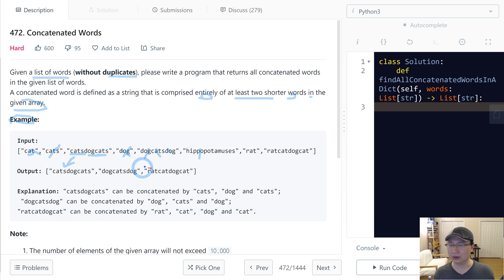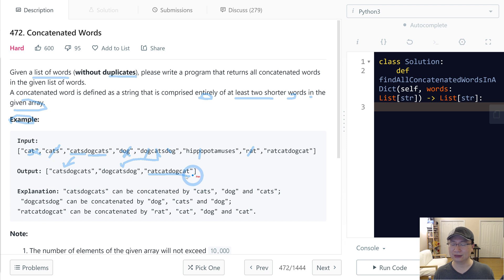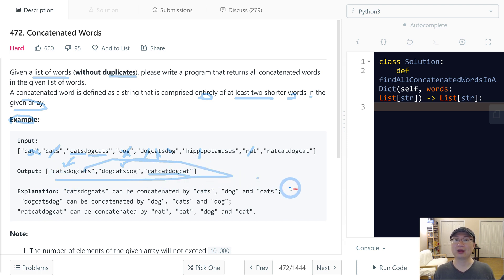So cats here, dog here, cats here, so it goes into the output. Dogcatsdog can be formed by dog here, cats here, cats here, dog. So it also goes into output. And then ratcatdogcat. So three words are in the output.